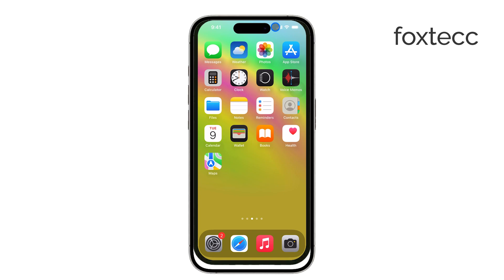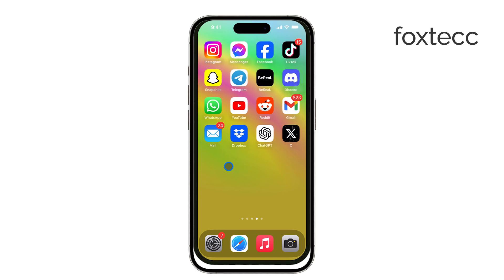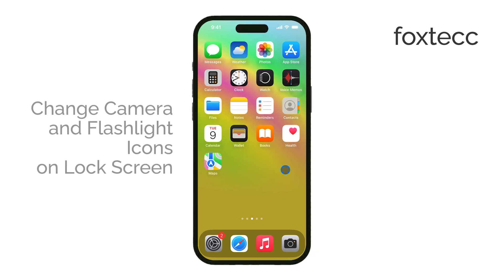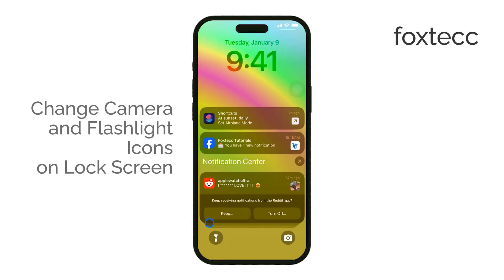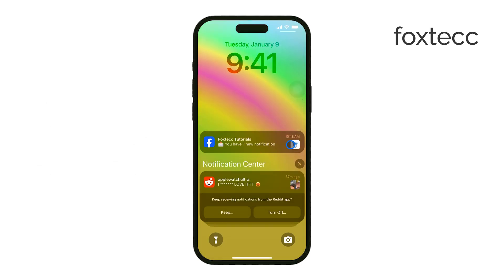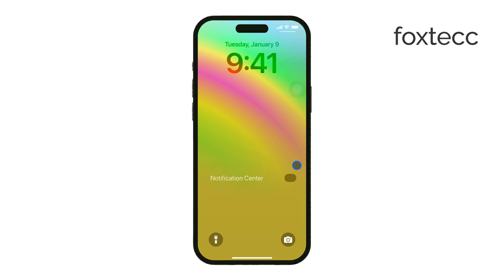Hi, this is Ryan from Foxtech, and in today's video, I'll be showing you how to change the camera and flashlight shortcuts on the lock screen of your iPhone running iOS 18. If you've ever wanted to customize these icons, I'll show you exactly how to do it. Let's get right into it.